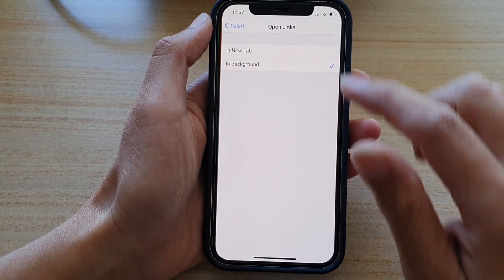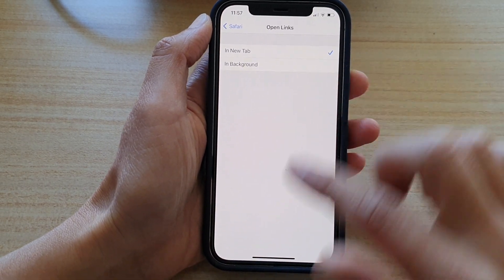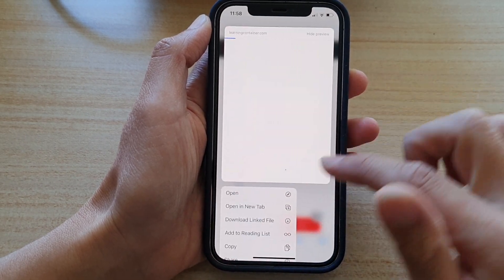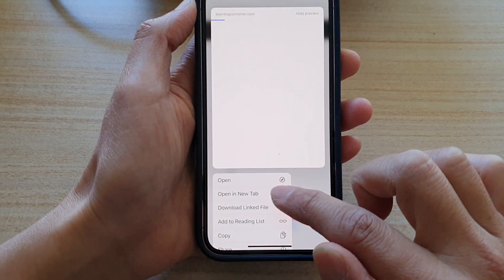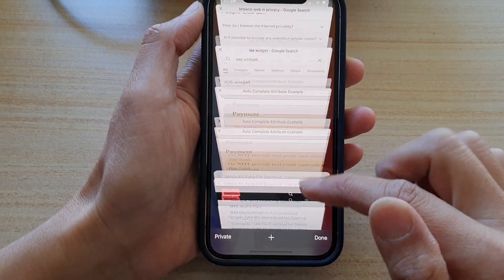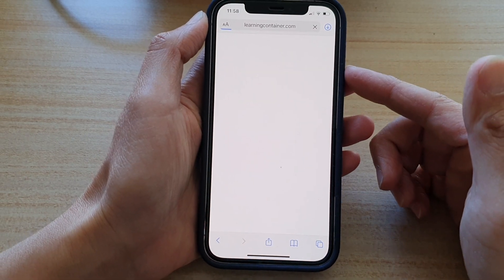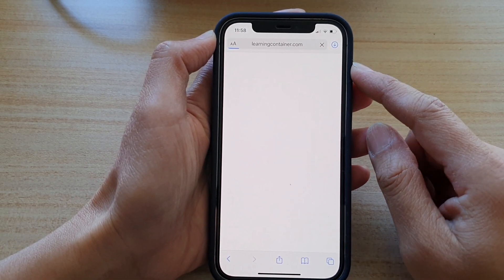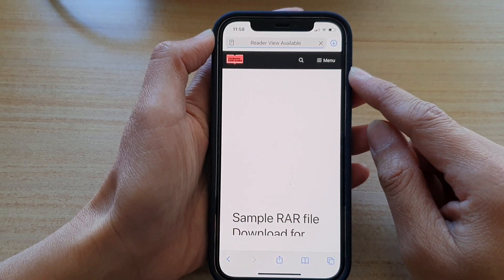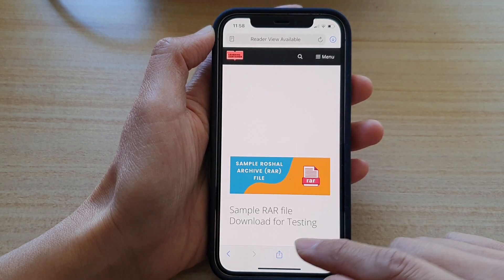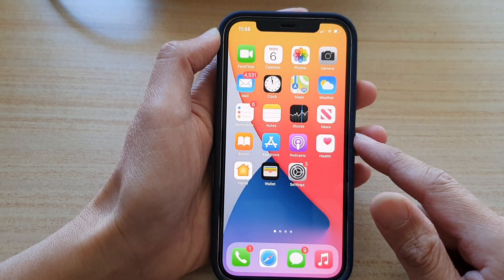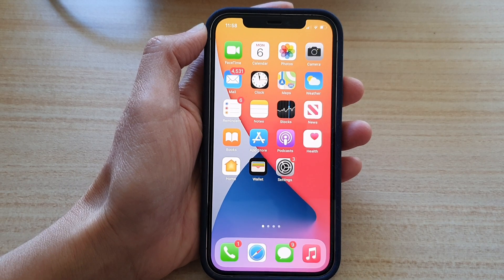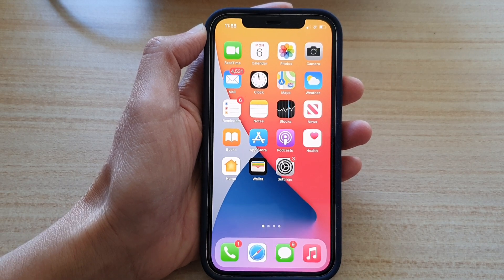If I go back and choose In New Tab, then if I touch and hold, you can see if I tap on Open in New Tab, a new tab will open. So that's how you can open a link in a new tab or in the background. Thank you for watching this video. Please subscribe to my channel for more videos.